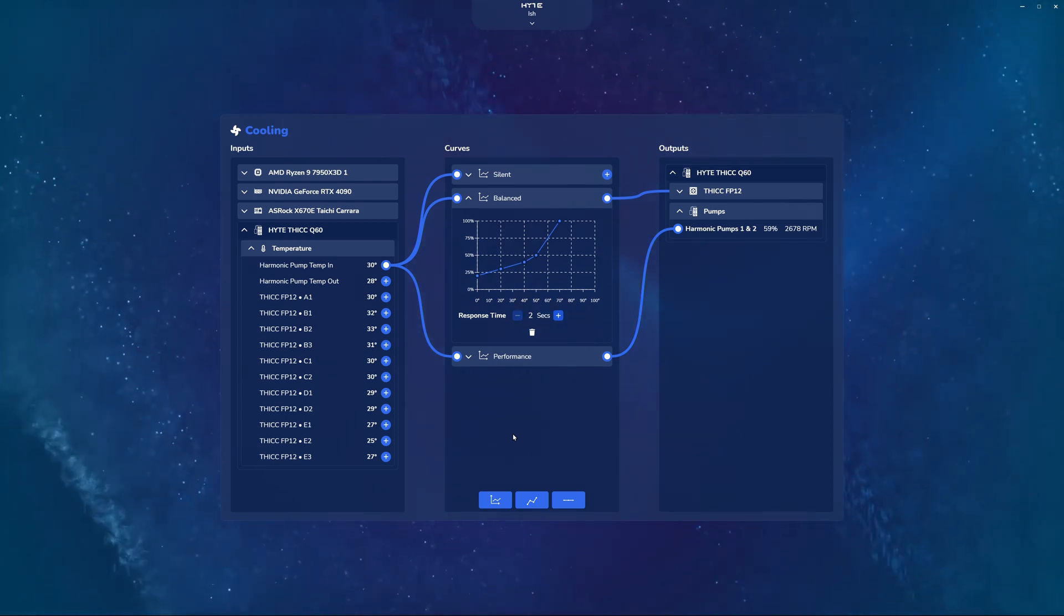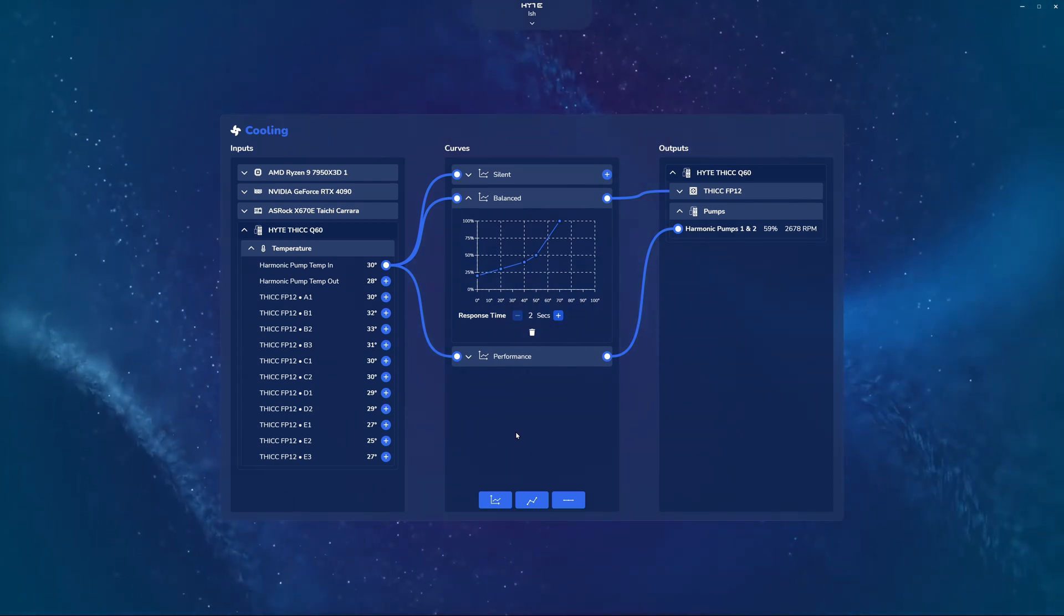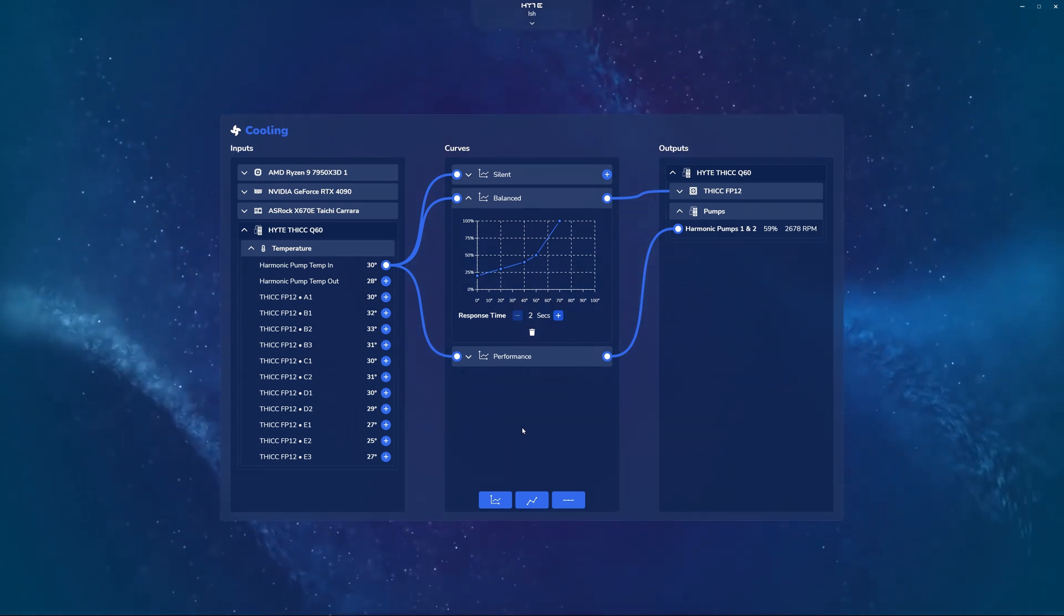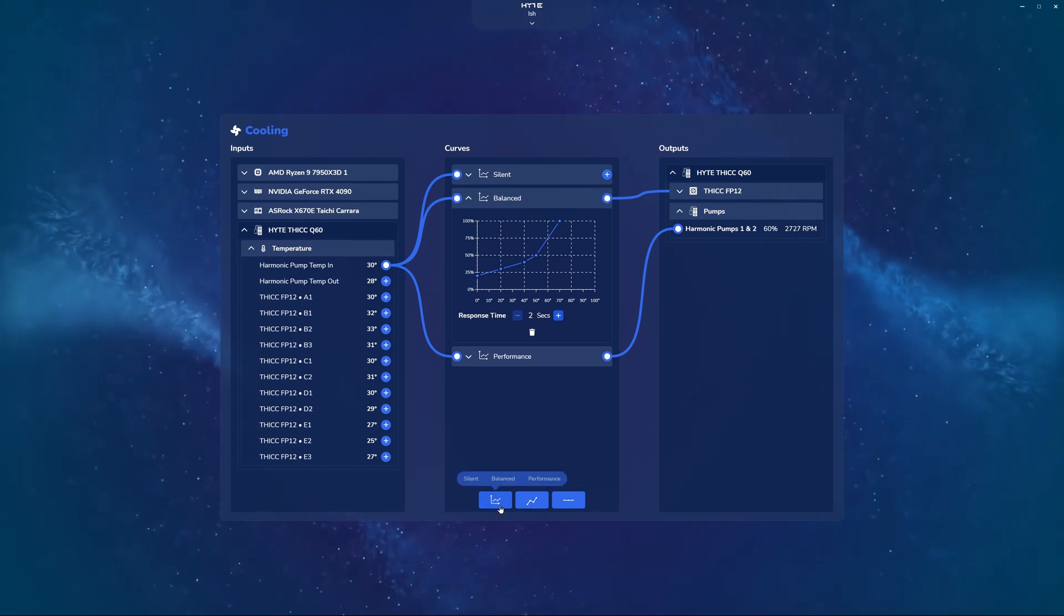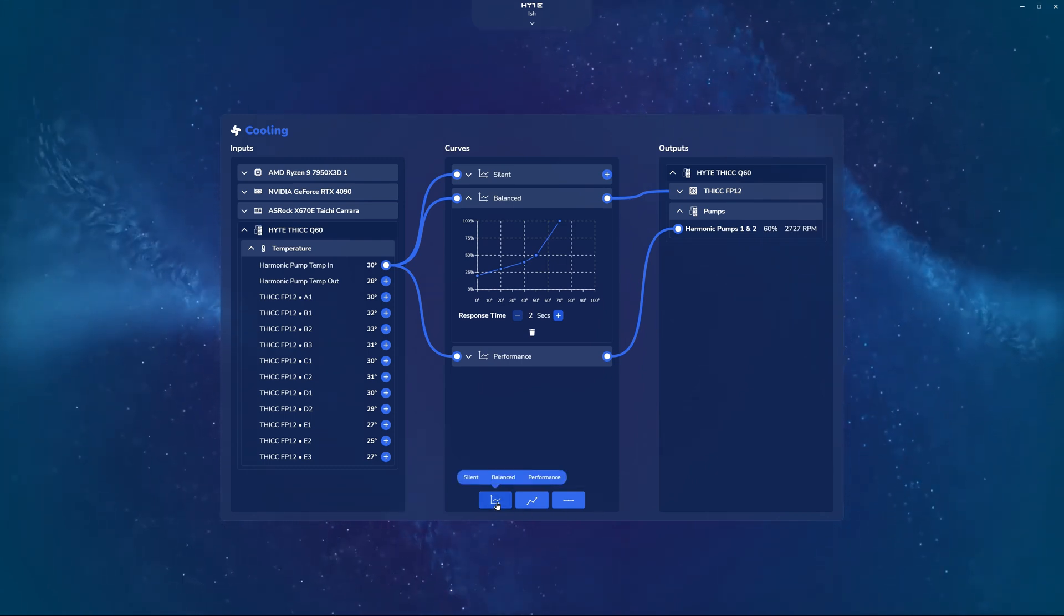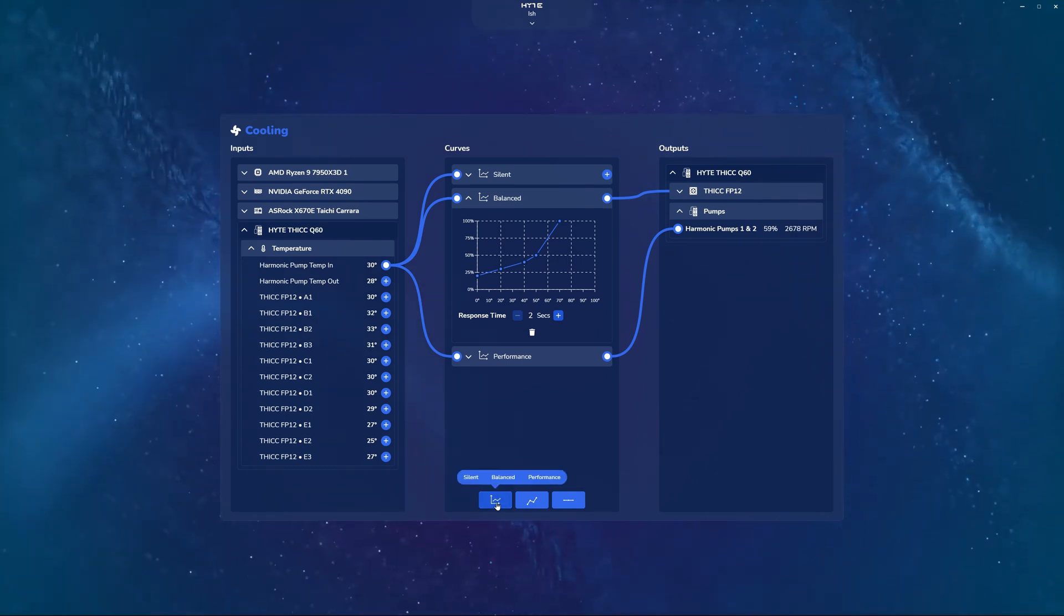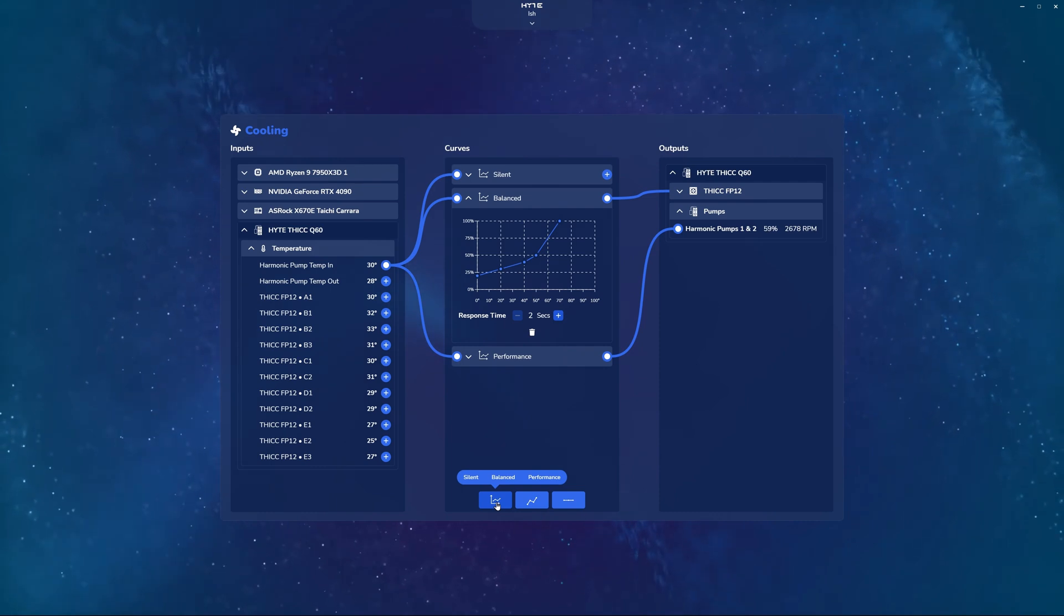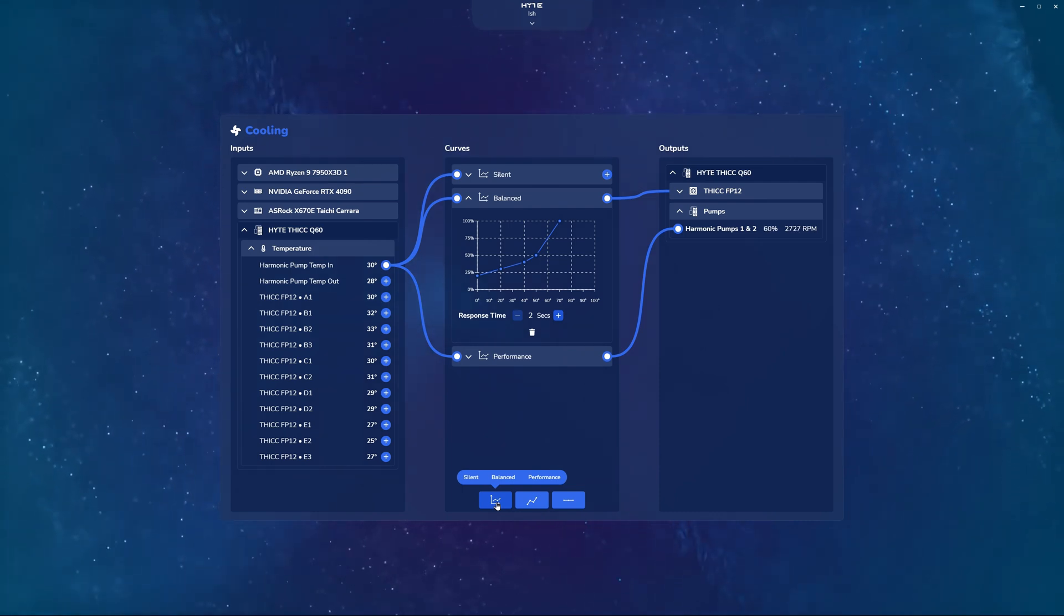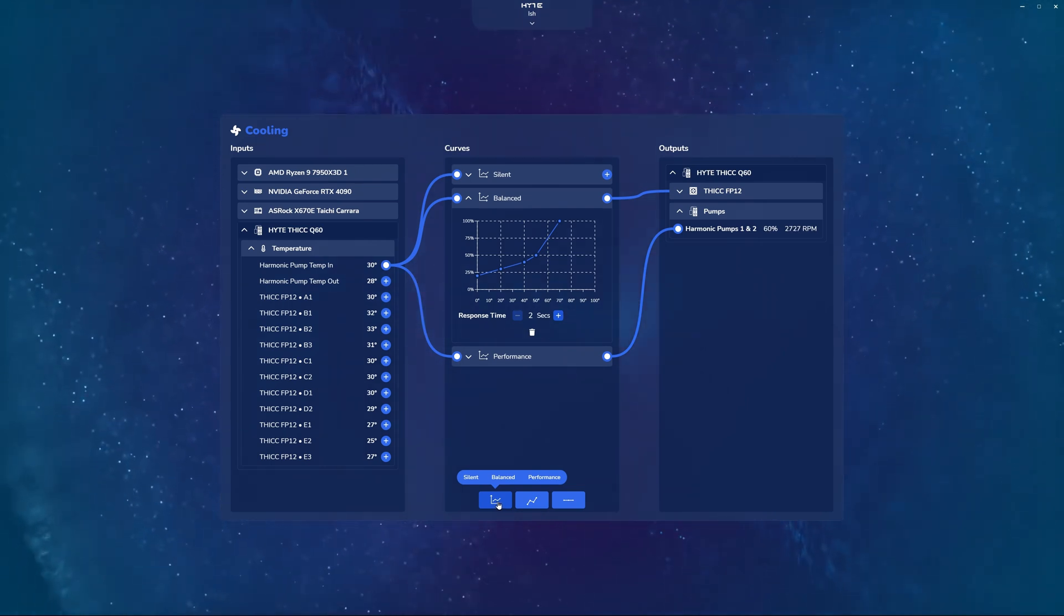How do we do that? Well, you navigate to the bottom of the curve section. Here you'll see three blue buttons. The first one is a graph, which allows you to select between three presets, or you could click on the graph button itself to create a brand new custom curve.